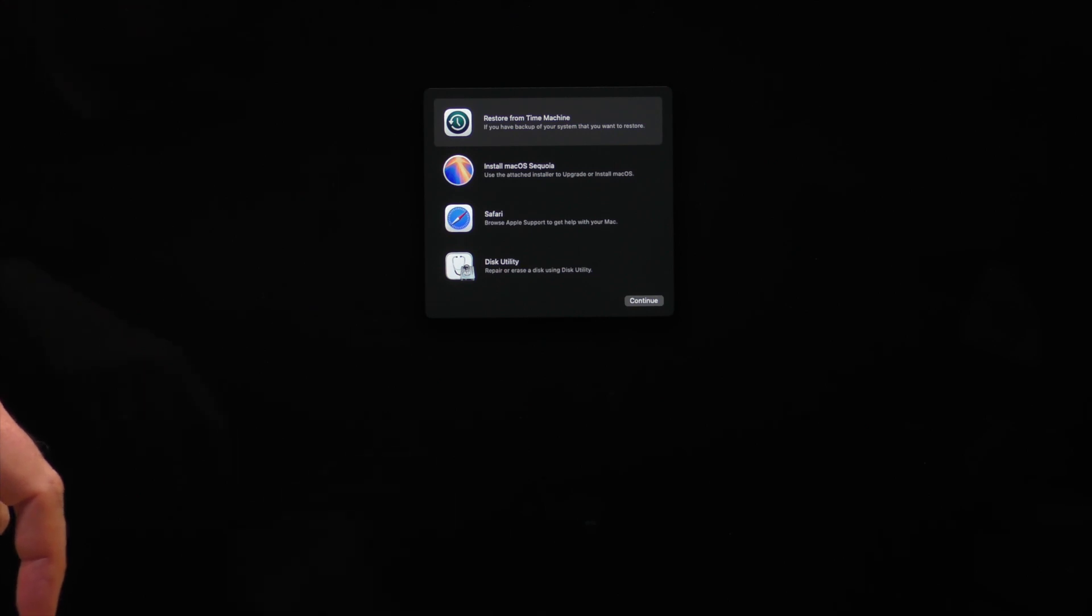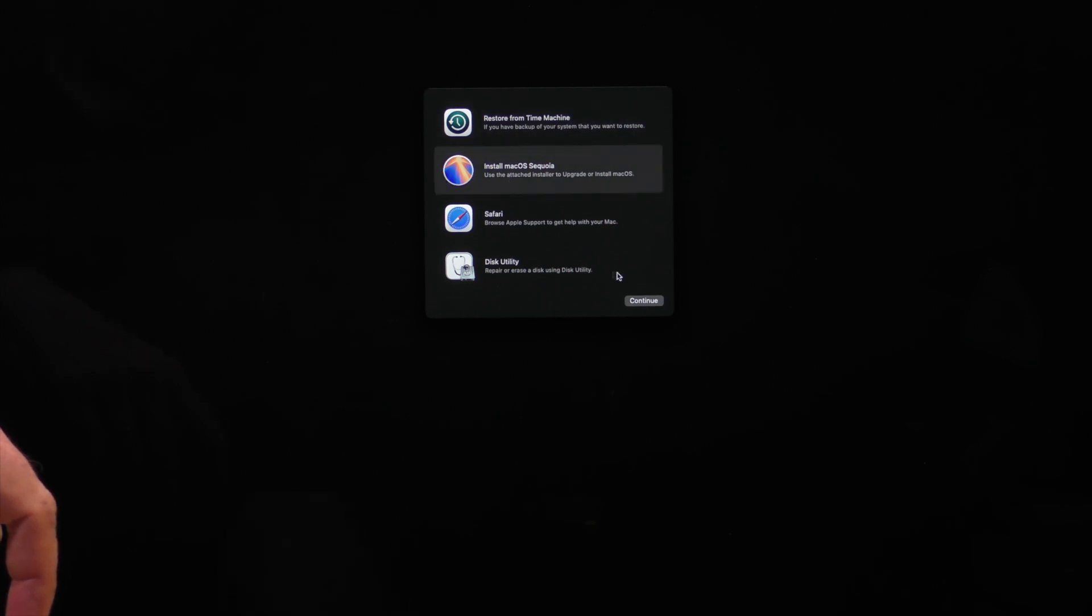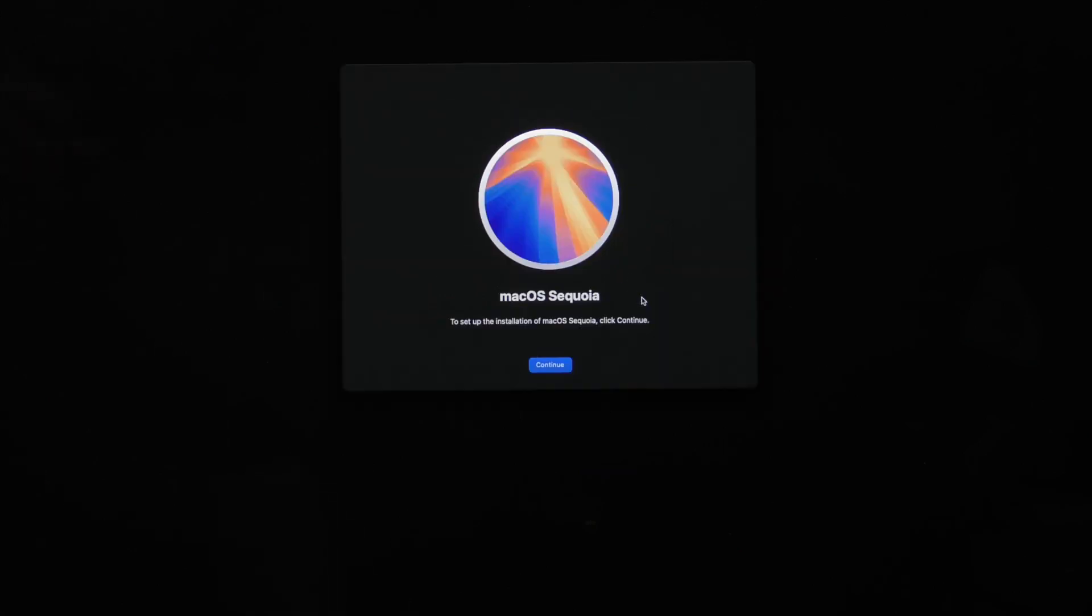So we're just going to use the down arrow. Maybe use the mouse instead. There it goes. And install. Continue.